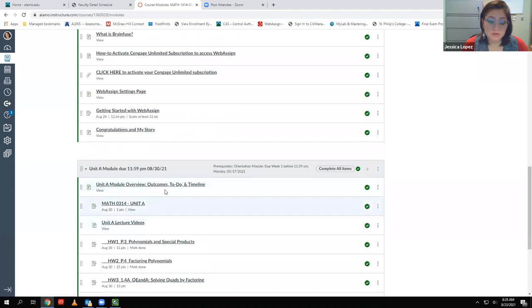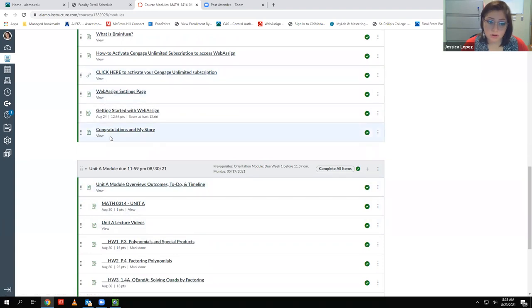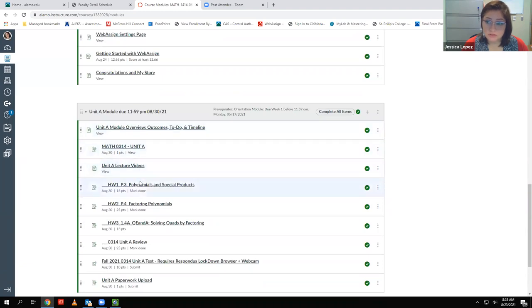You have to contribute to the introductions discussion before the next thing will unlock, and it keeps going in that manner all the way down to the end. Once you view the last page, that's when you can actually come into the first module, and that first module is where we're going to start tomorrow.